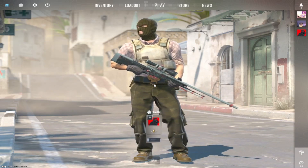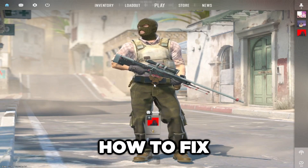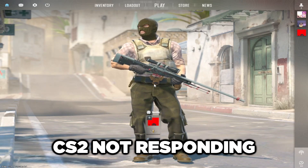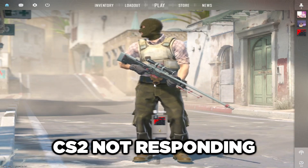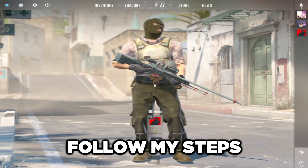Welcome to my channel. I am going to show how to fix Counter-Strike 2 not responding. Follow my steps.